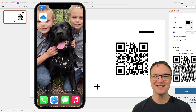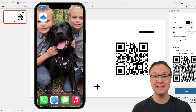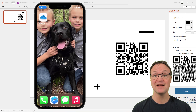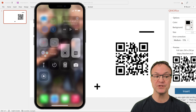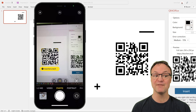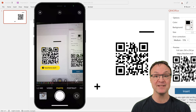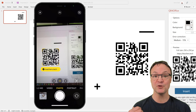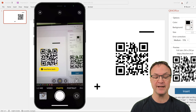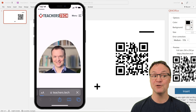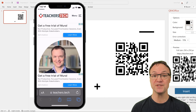Hi there, Jamie here today at Teachers Tech. Today I want to show you how you can quickly add a QR generator to either Microsoft PowerPoint, Word, or Excel. When you go to your camera on your mobile device, hover over the QR code wherever you insert it — maybe it's in a PowerPoint — and you want people to quickly get access to your website or a certain document. As soon as they hover over it, they can just touch it and it will go to wherever you send it.